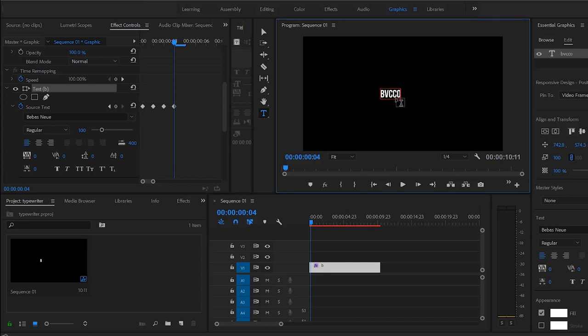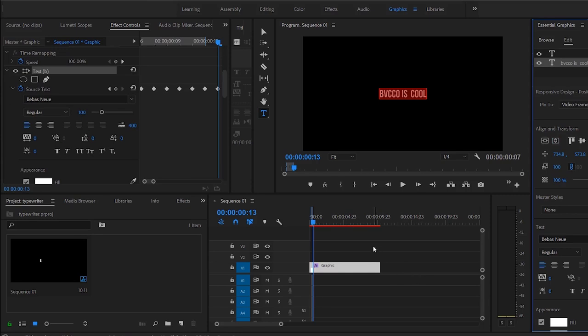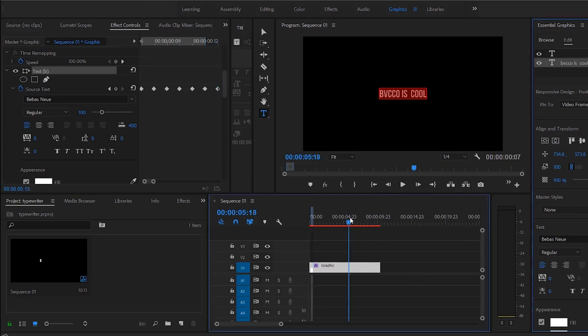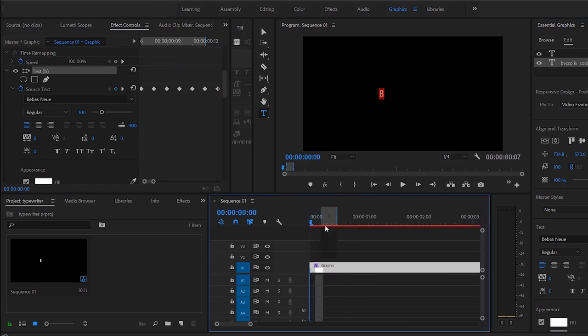You want to keep doing this until you write out your entire word or whatever it is that you're trying to animate. So I'm going to skip ahead here just a little bit. Now that we have each letter animated, you will see what will happen. Now you go into your timeline here.